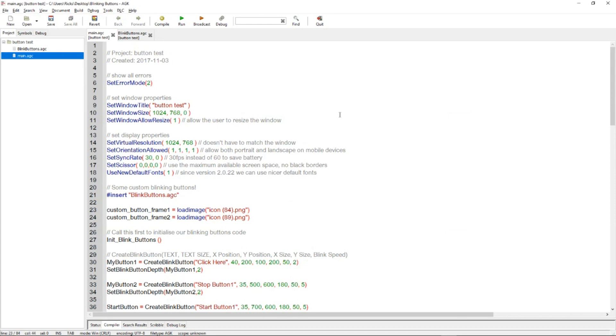Hi there, it's Rick again from the Game Creators. Last week I was sent a message asking how could we add animated text to the virtual buttons that come with App Game Kit. Unfortunately, App Game Kit doesn't allow you to do that.